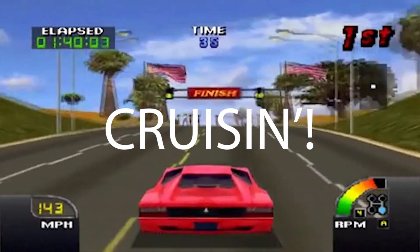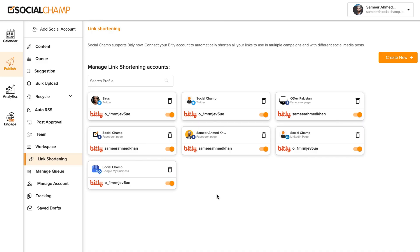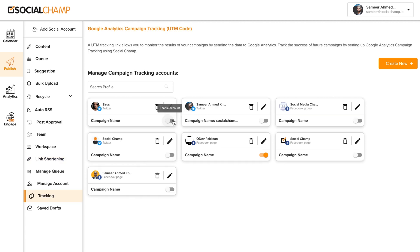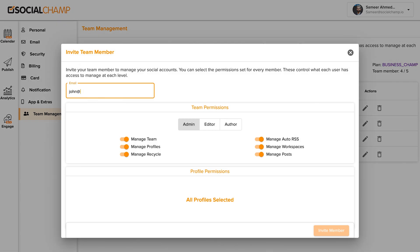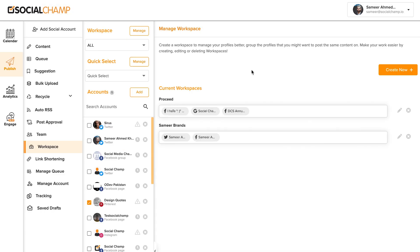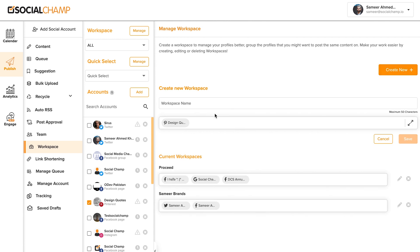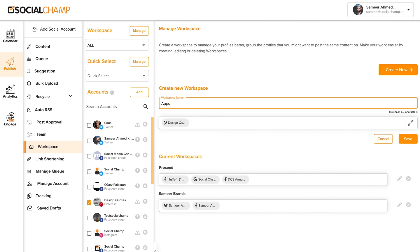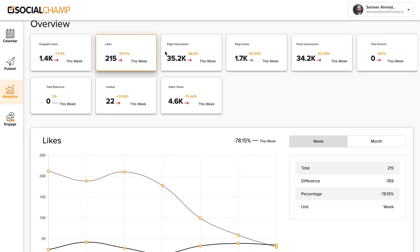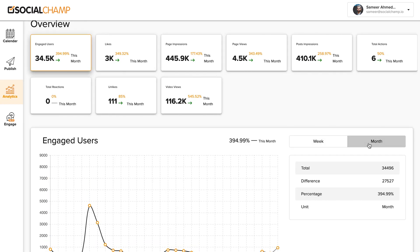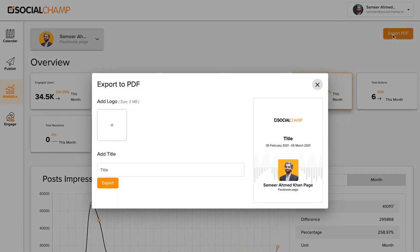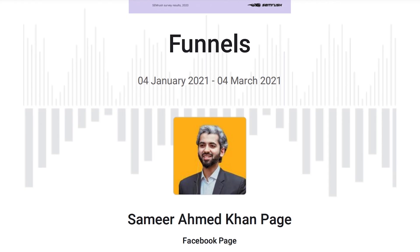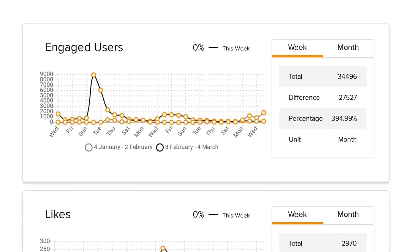Let's cruise through a few more features of Social Champ that I know you're going to love. Shorten links with the Bit.ly integration and track those links over here. Then over on the admin side of Social Champ, you can add team members and define their permissions. For the agencies in the audience, you can separate your profiles into different workspaces to manage your multiple clients and brands with ease. Check out the performance on your posts over in Analytics — here you get a deep analysis on a week-by-week and month-by-month basis. Export these stats as a PDF and add your logo for an in-depth look that's guaranteed to impress your stakeholders.